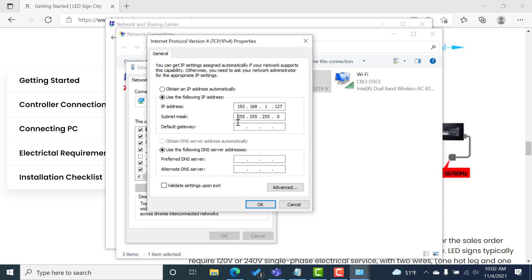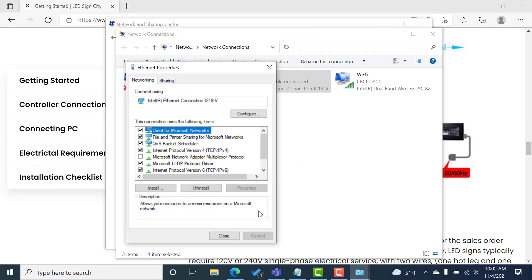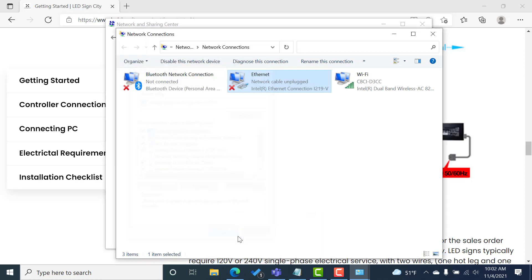If for some reason it doesn't, just go ahead and type that in. That's 255.255.255.0. We're going to leave everything else just the way it is. We're going to select OK. And then we're going to close.